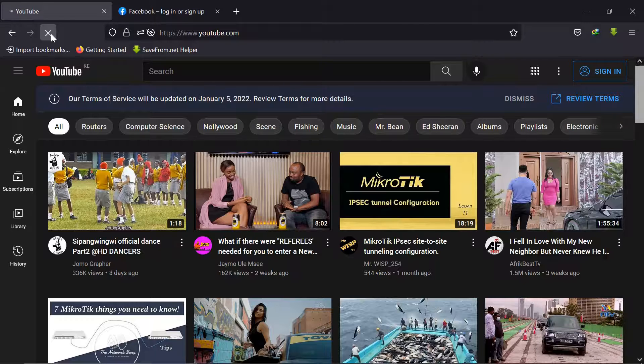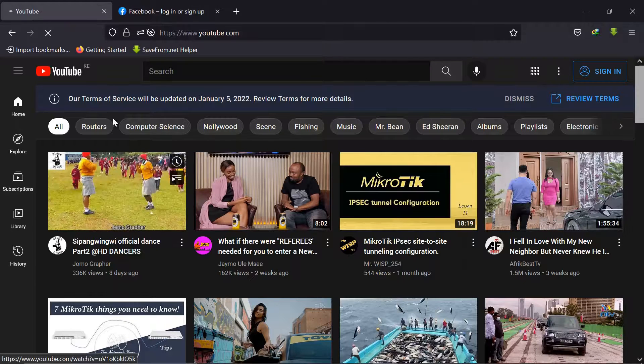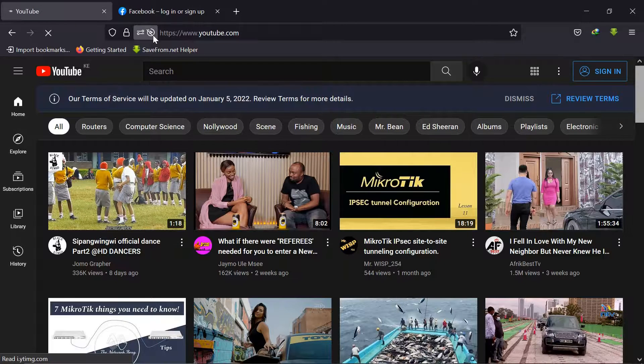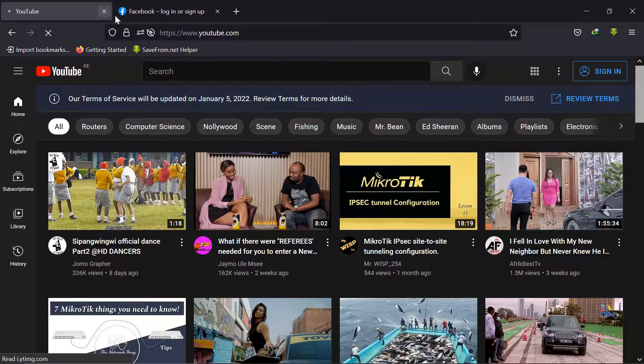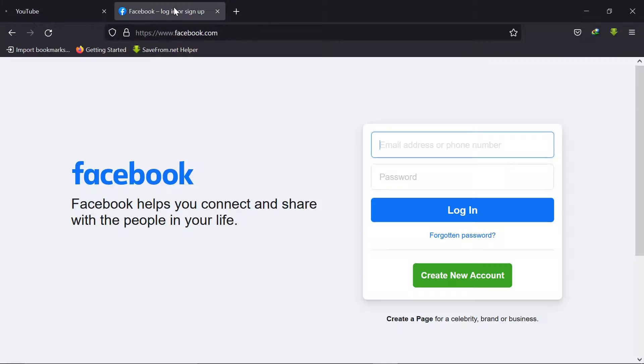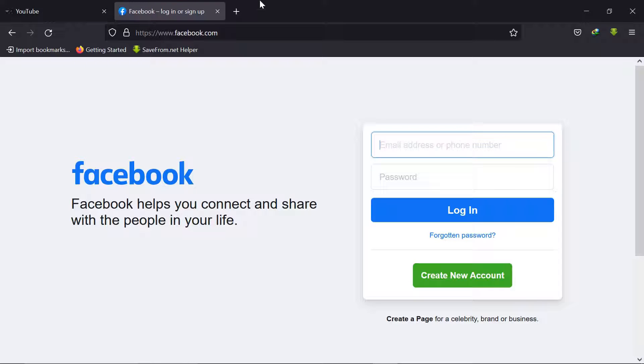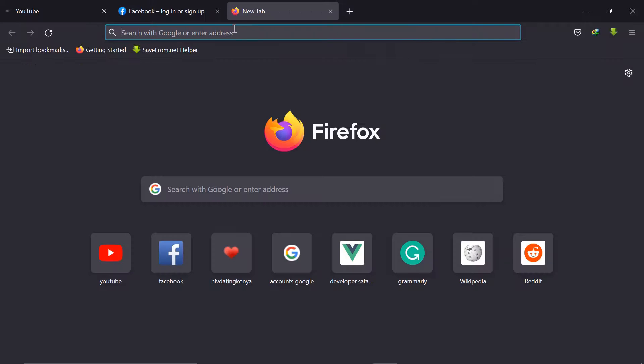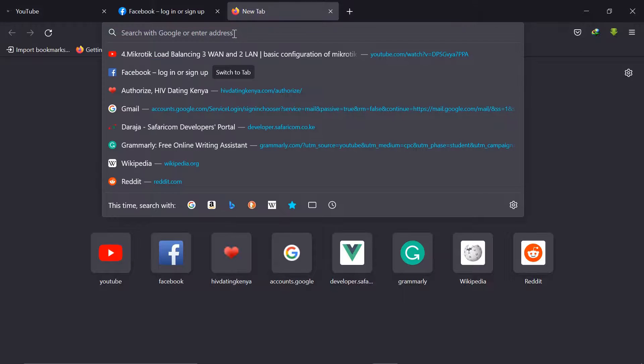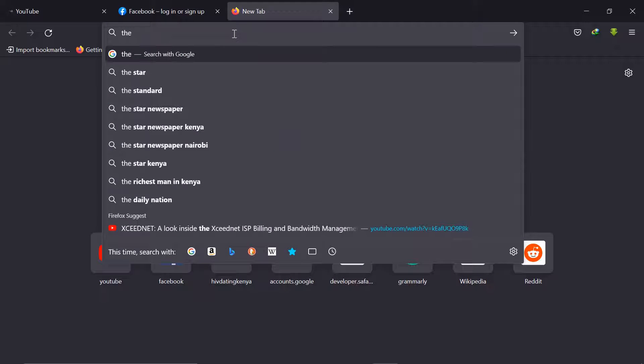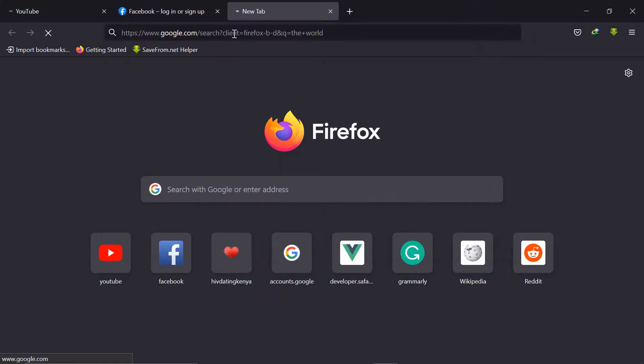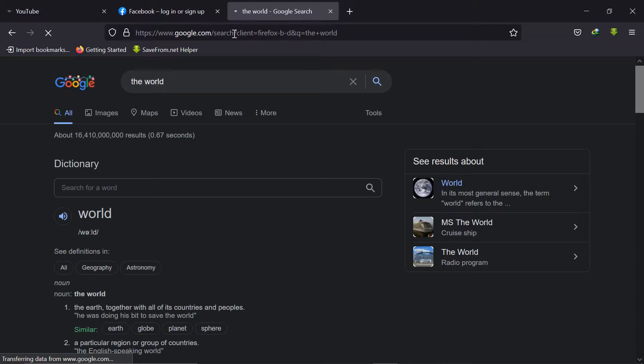So you see I'm trying to refresh this and looks like it's not going to load. So when you come to Facebook if I try to refresh that, you see it's refreshing very fast. And maybe let's just try and search for anything. The world. And yeah you can see.